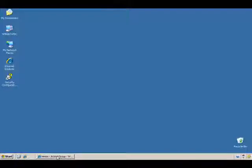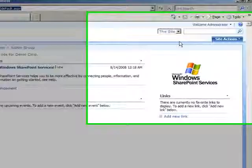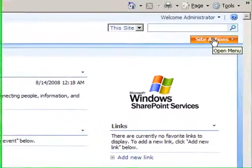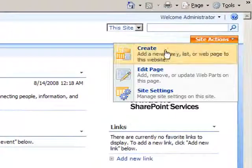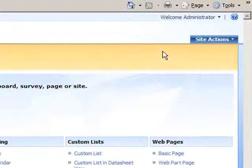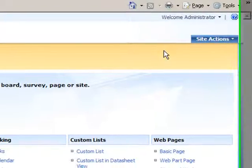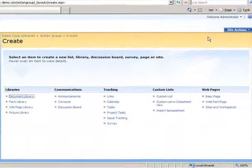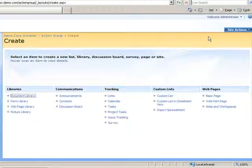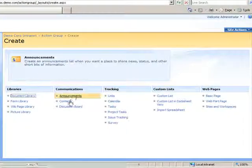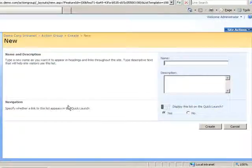Once on the home page for the site, I'll click the site actions menu and select the create option. On the create page, underneath the communications column, I'll select the discussion board link to create a discussion board.